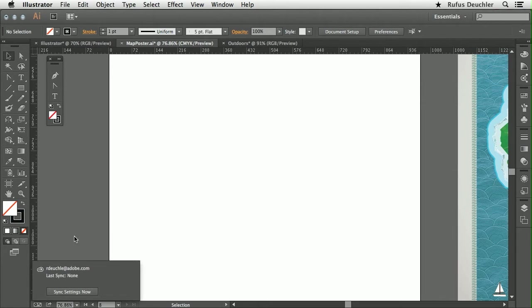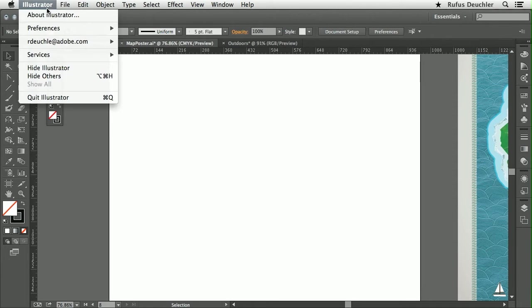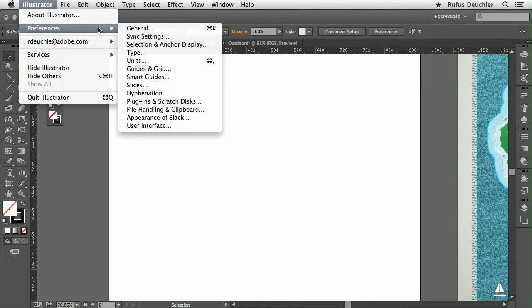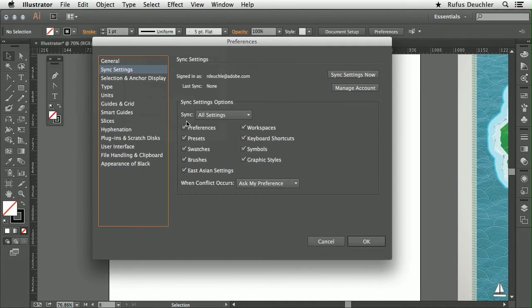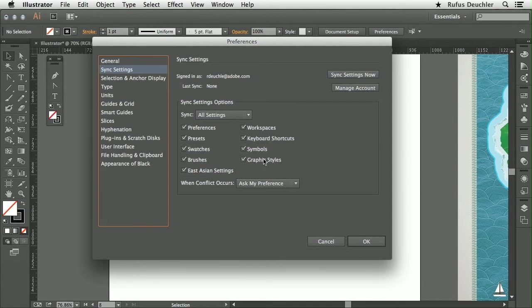What that allows you to do is to sync your settings. Let's actually go in here in my preferences and go into the sync settings preferences. We can sync settings such as preferences, presets, swatches, brushes, workspaces, symbols, and graphic styles.